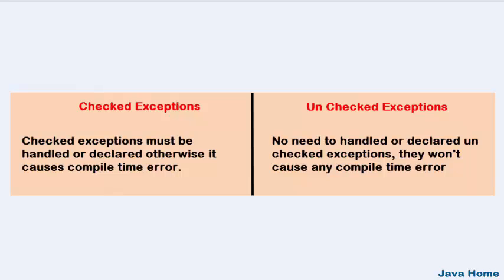Coming to unchecked exceptions, if you have code which throws unchecked exception, then it is not required to handle or declare throws that exception. There won't be any compile time error.